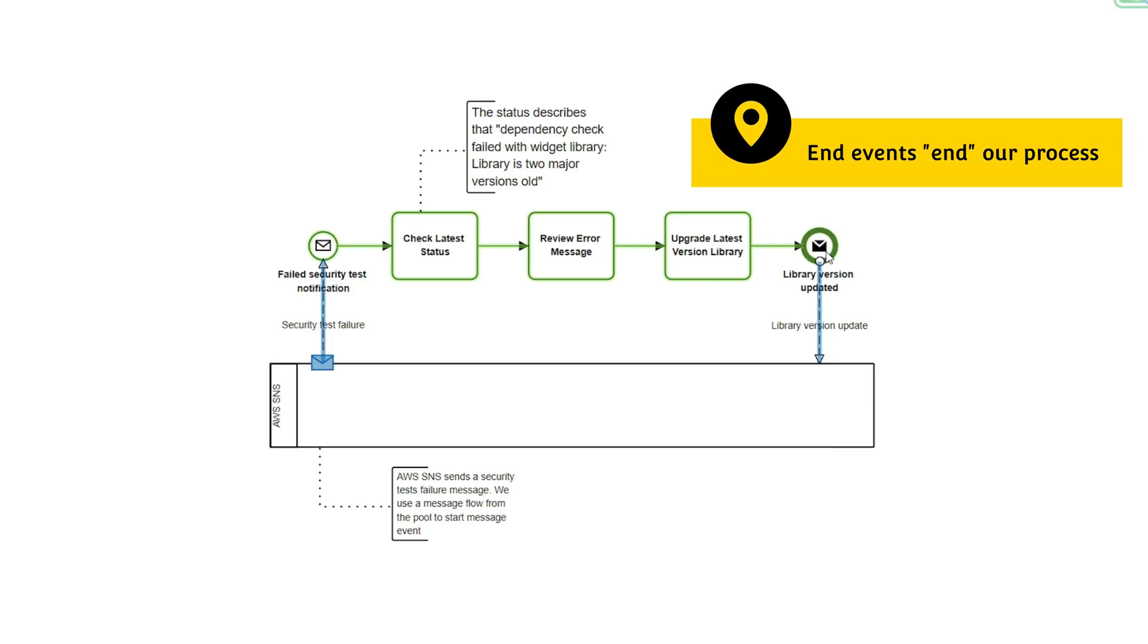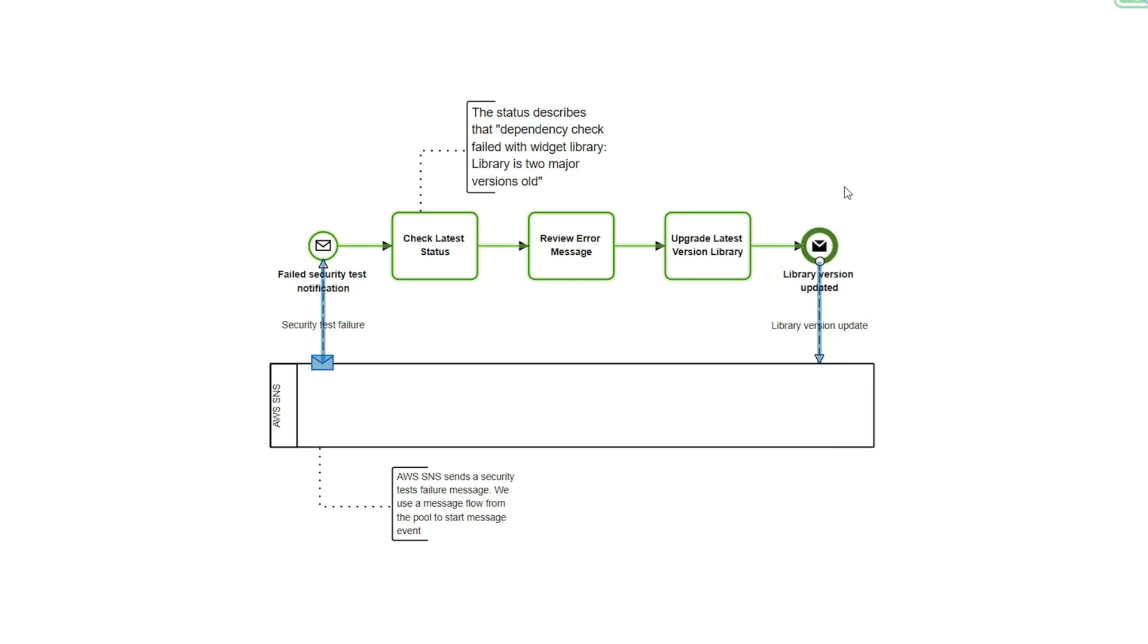And so there you have it, a simple way to use a message start and end event.